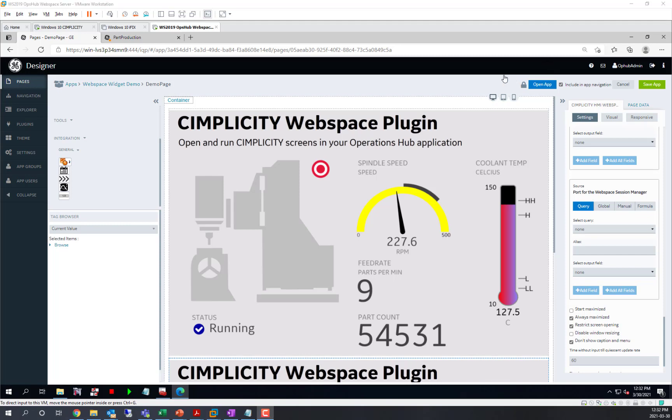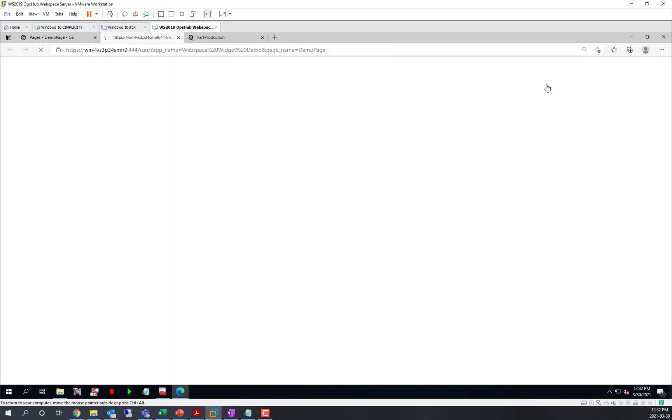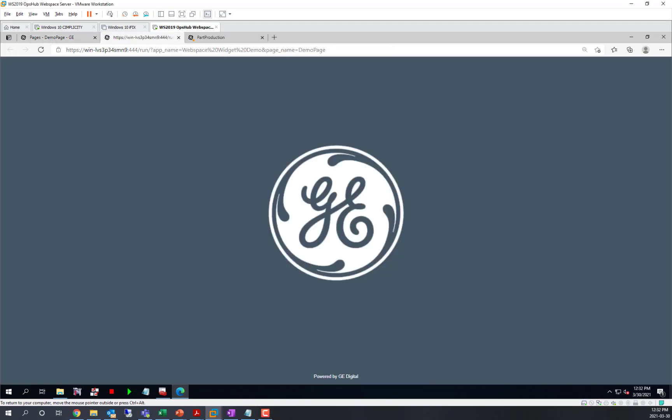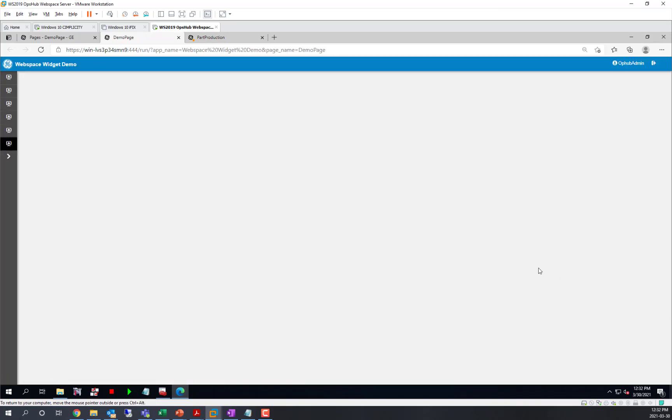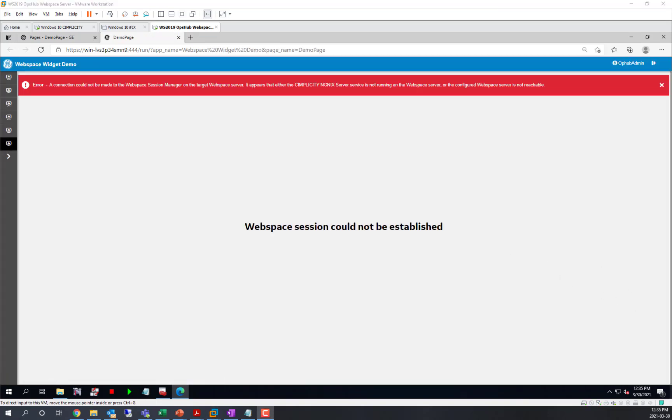Now we're going to run this application. What we see right away is that we're unable to reach that server.